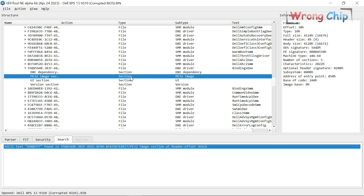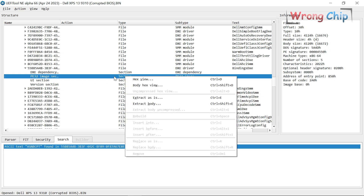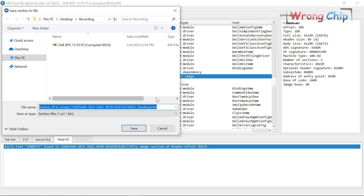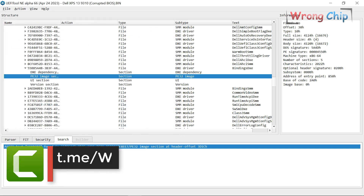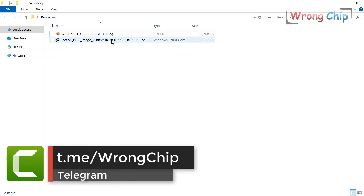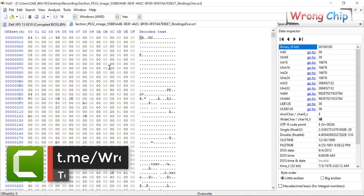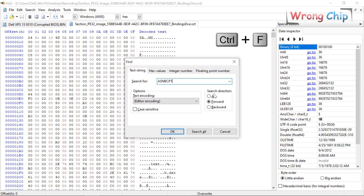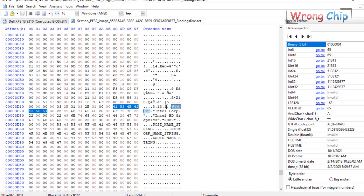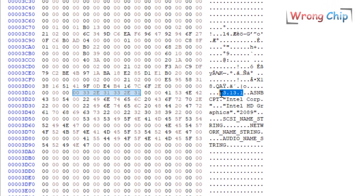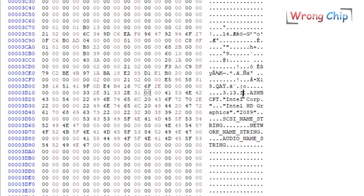Here is the result — extract this one, just leave the name as is, no problem. Now open this using the hex editor and search for the same string. My version is 3.13.1.